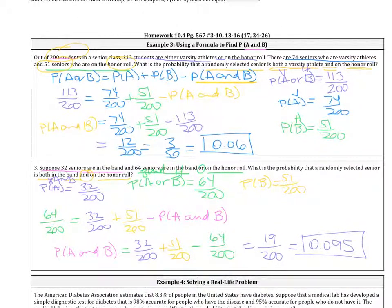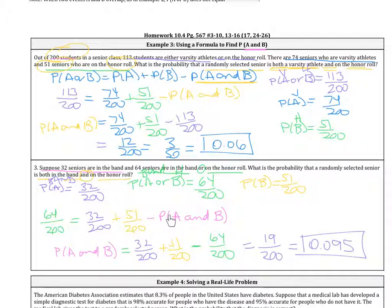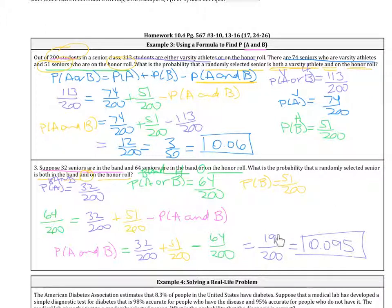If you tried this out, the probability of A or B is 64 out of 200. The probability of A — being in the band — is 32 out of 200, and the probability of B — being on the honor roll — is 51 out of 200. Adding P(A and B) to both sides and subtracting 64 over 200, the probability of A and B equals 32 over 200 plus 51 over 200 minus 64 over 200, which is 19 over 200, or 0.095.